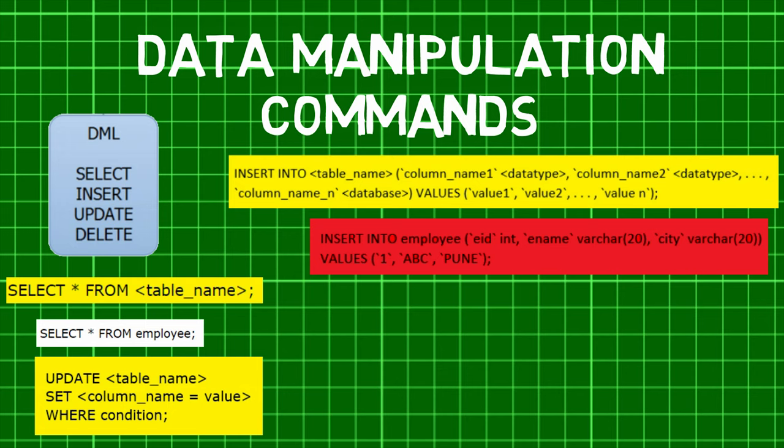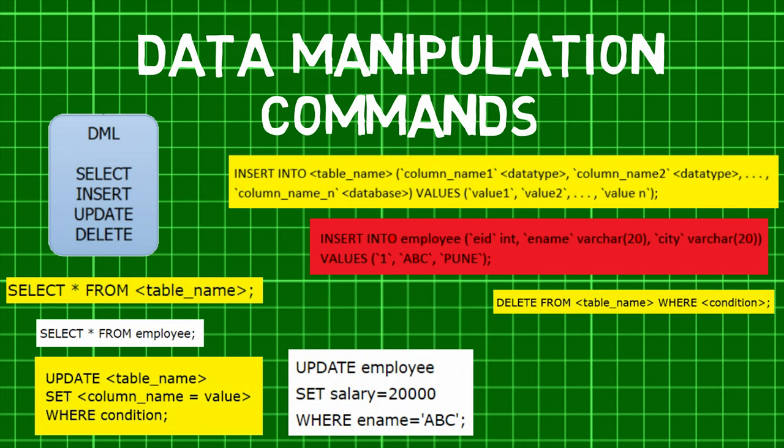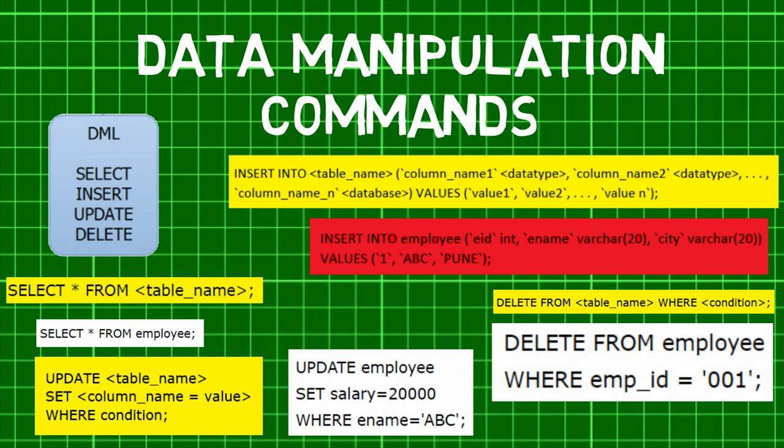Third comes the UPDATE command. It is used to modify the records present in an existing table. Fourth and last is the DELETE command, which is used to delete some or all records from an existing table.